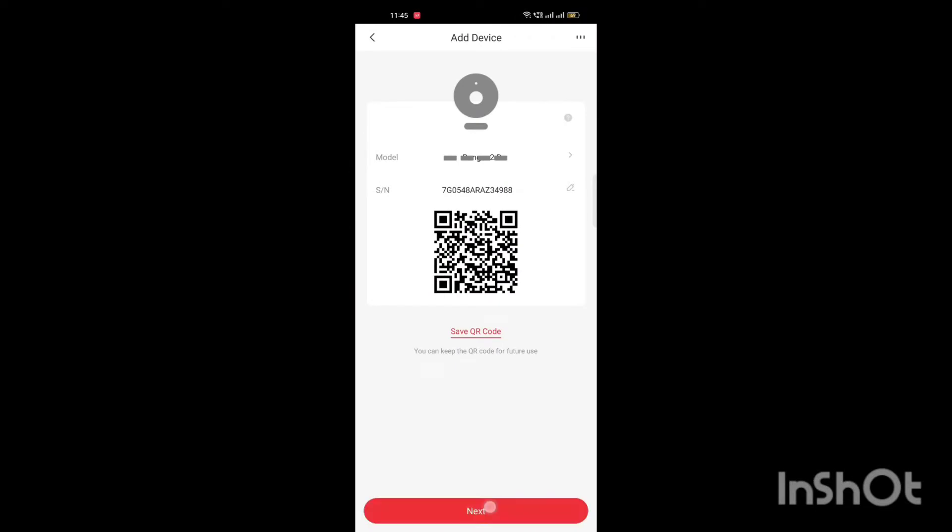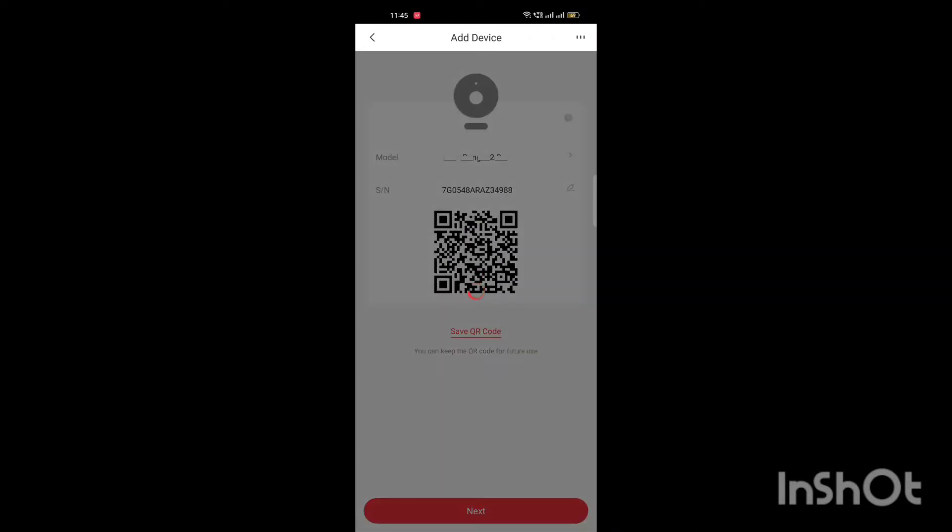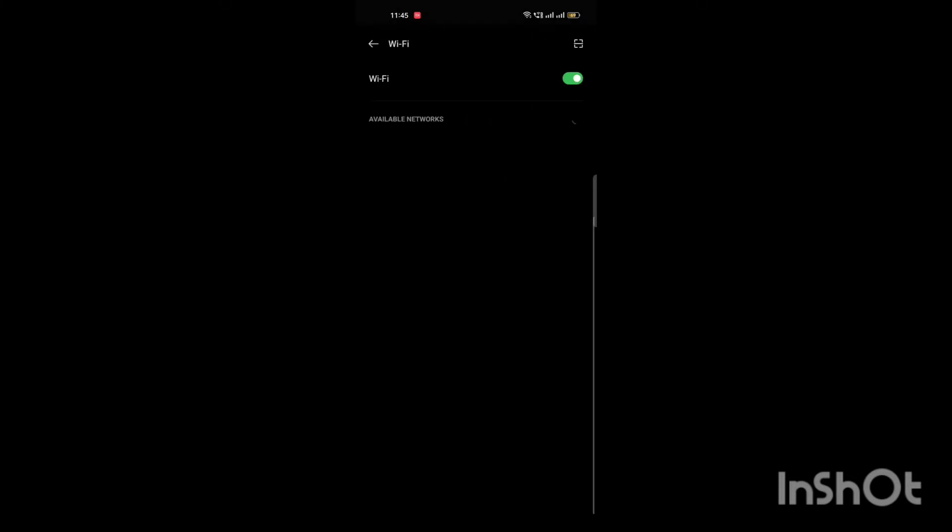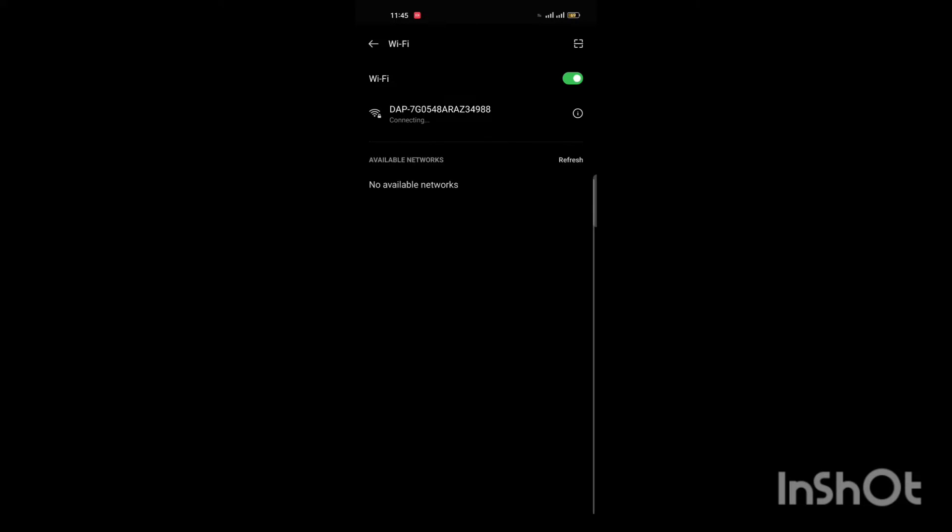Tap next. Now it will show you the camera SSID. Select the camera SSID to connect with camera.